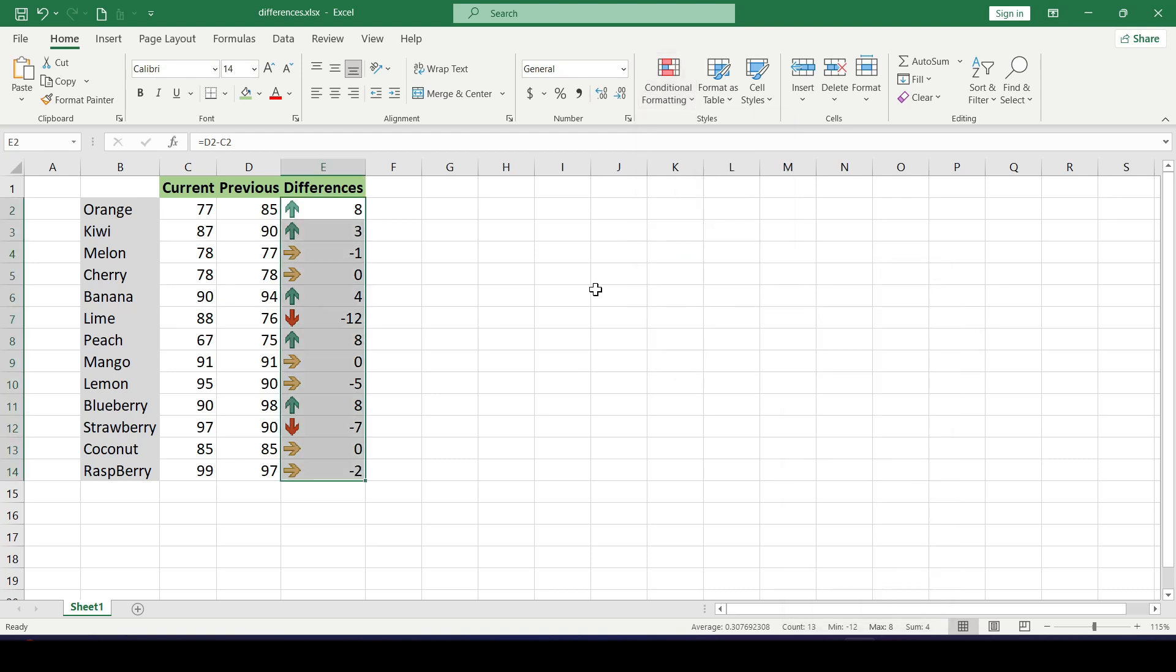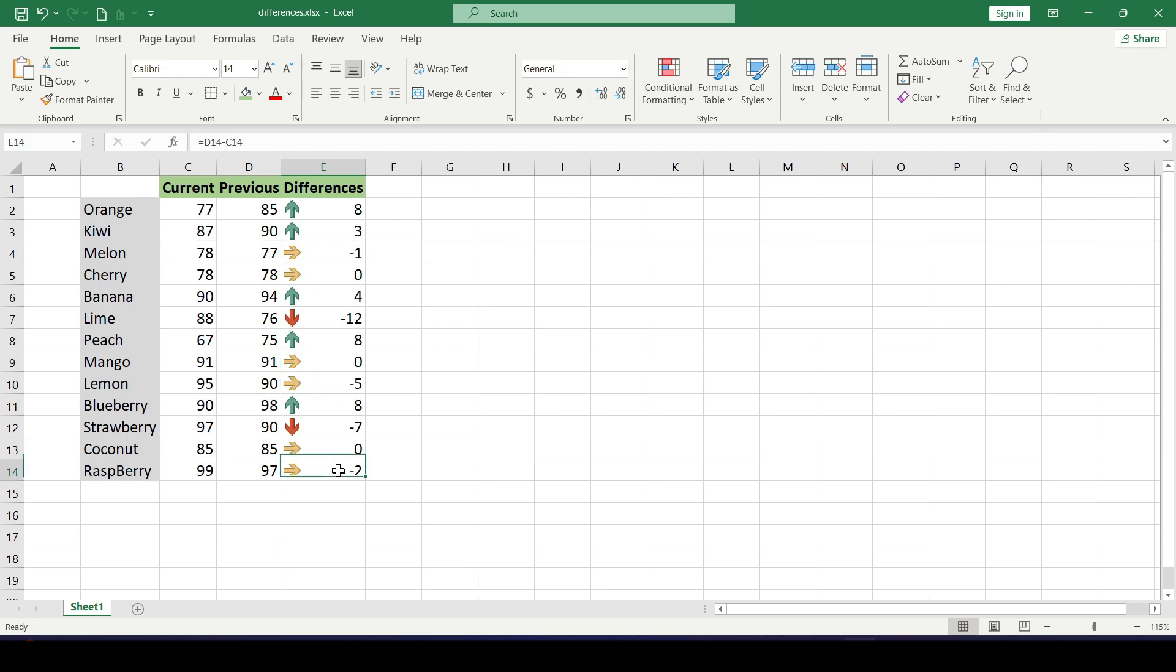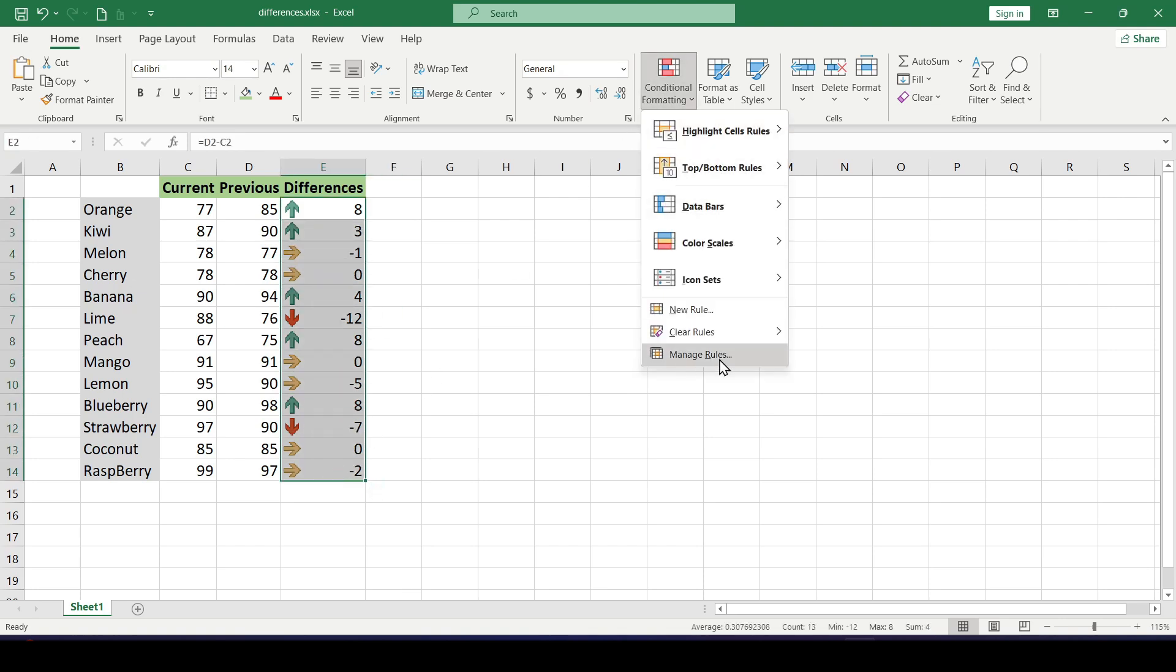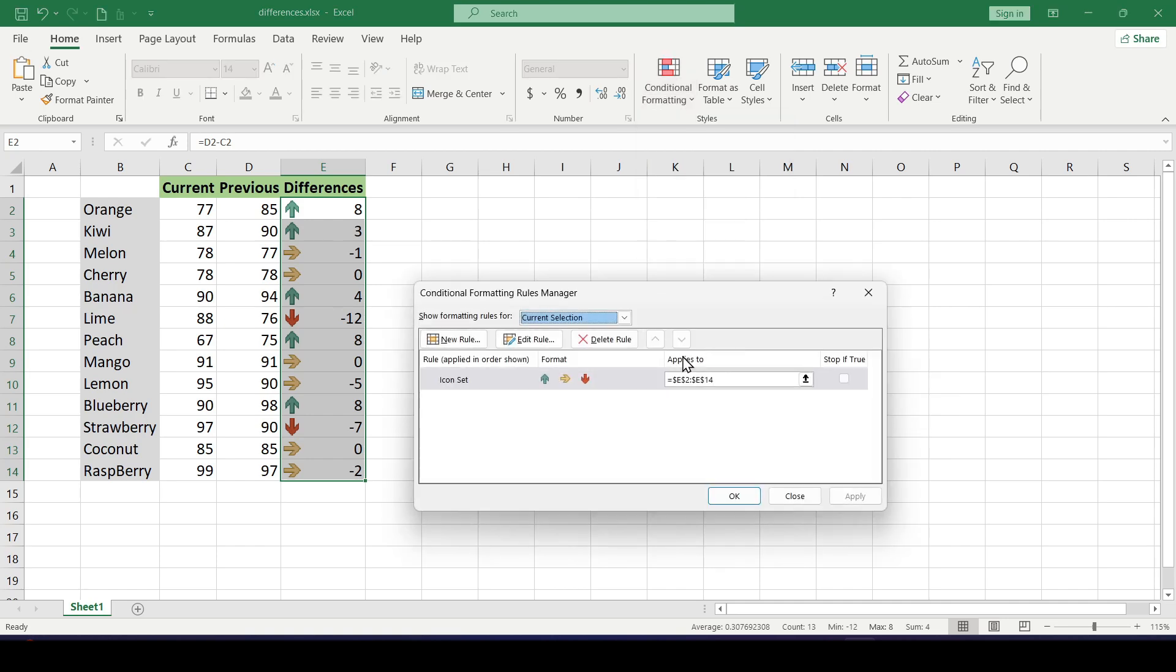Arrows have been added, but as we can see, in cases of falling sales like -2 or -5, the yellow balance arrow is indicated. Let's fix this. Go to Manage Rules on the Conditional Formatting menu, select our rule, and click Edit Rule.